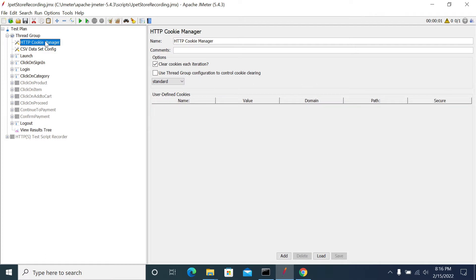If we had not added the Cookie Manager, it would be our responsibility to handle cookies for each and every request, which is a very tough job. We may have multiple cookies per request, and correlating and passing them manually is very difficult. JMeter has made it easy by providing the Cookie Manager config element.